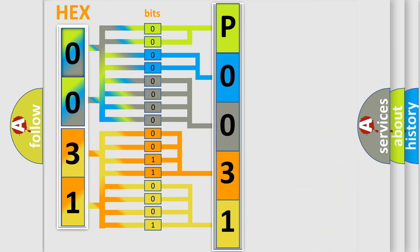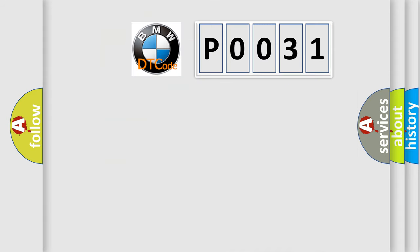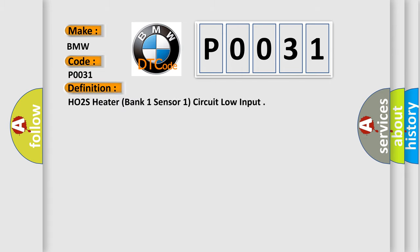We now know in what way the diagnostic tool translates the received information into a more comprehensible format. The number itself does not make sense to us if we cannot assign information about what it actually expresses. So, what does the diagnostic trouble code P0031 interpret specifically for BMW car manufacturers?